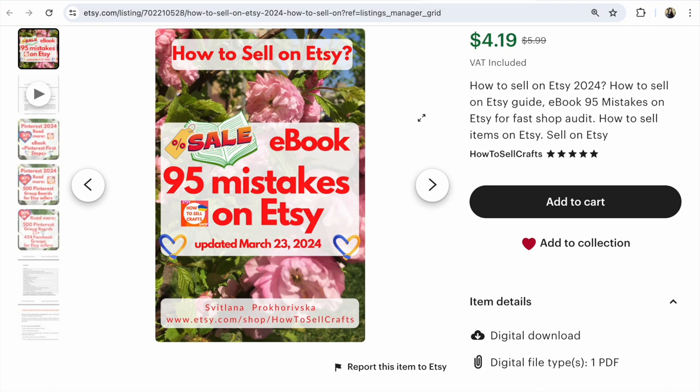after you open your Etsy shop and you will understand what you must do in your Etsy shop. Guys, this was Svetlana Prokhorivska, Etsy shop how to sell crafts. If you have any questions, write under this video. Bye guys!